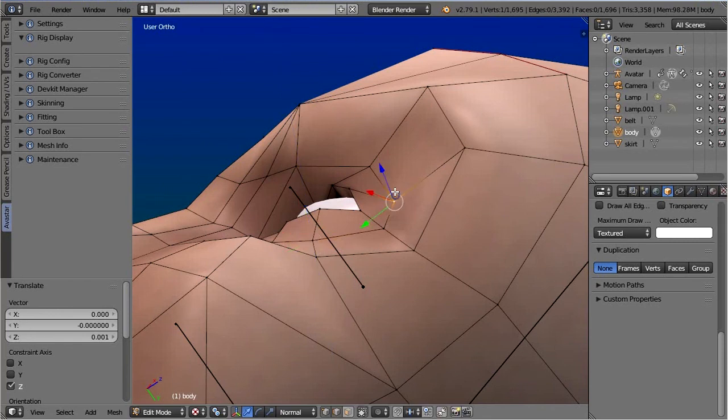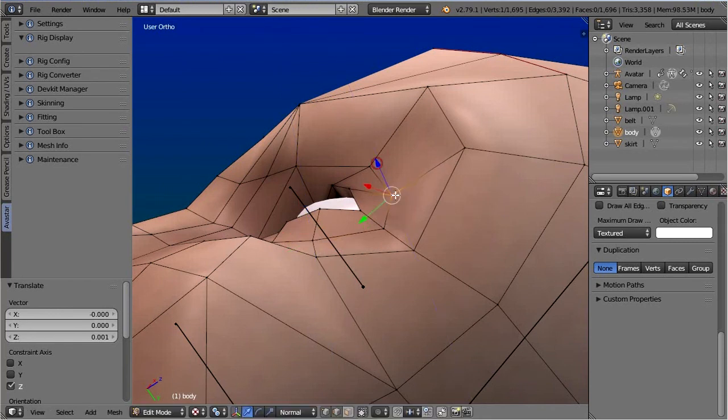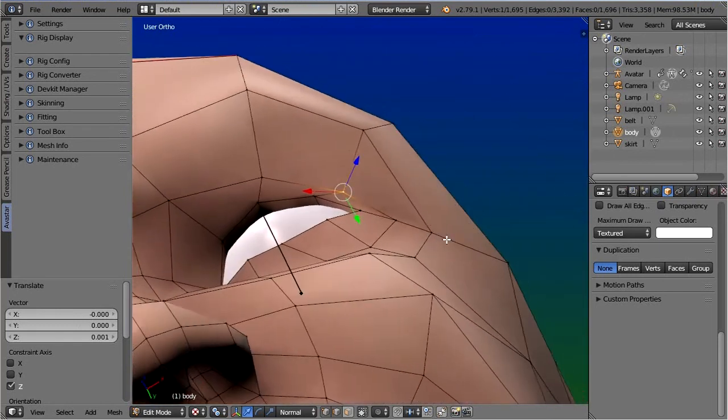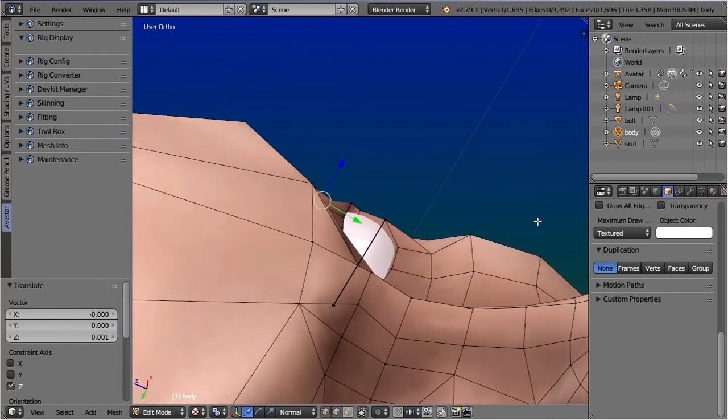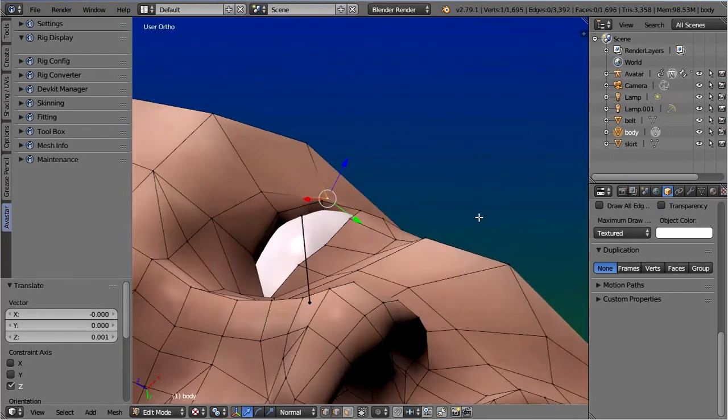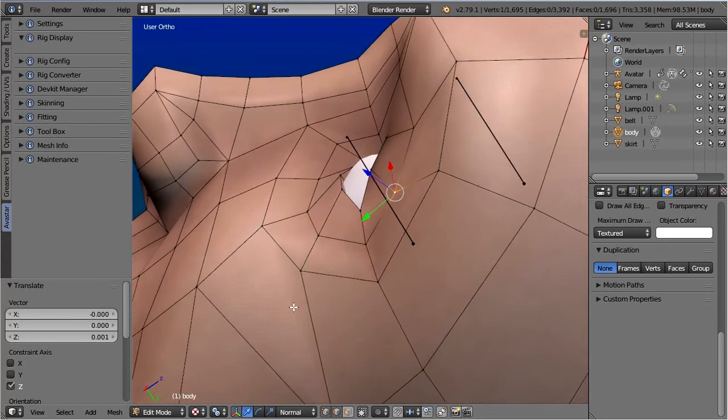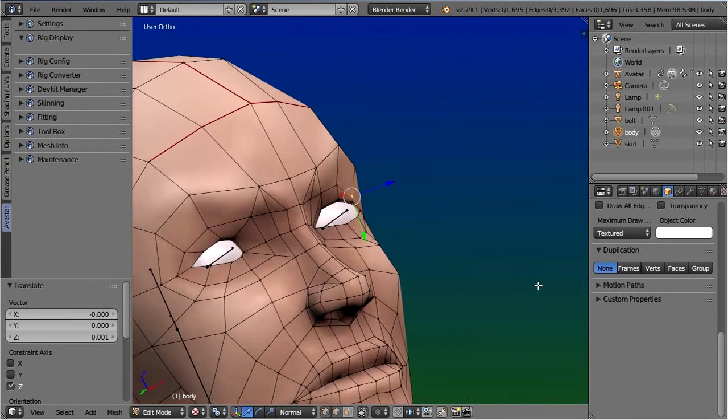Maybe the better choice would have been to make the eyeballs smaller instead of editing the mesh. But what is right and what is wrong is not easy to see. However, there is a way to find out if the eyes are too big.